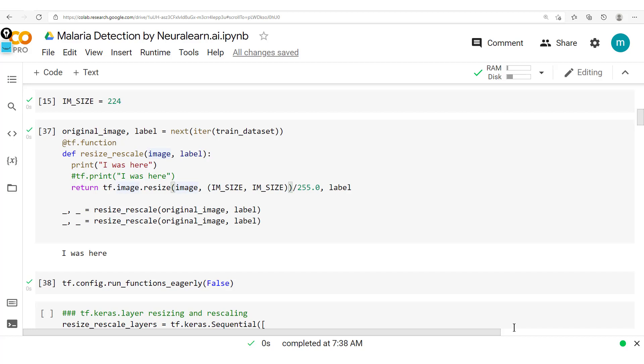In conclusion, we've looked at the graph and eager modes in TensorFlow, how to move from eager mode to graph mode and vice versa. Thank you for getting right up to this point and see you next time.